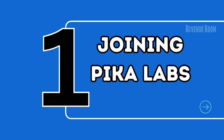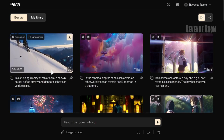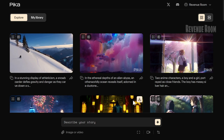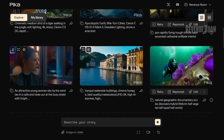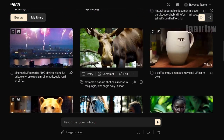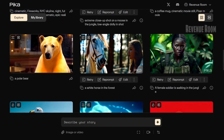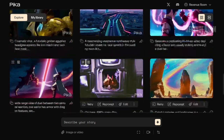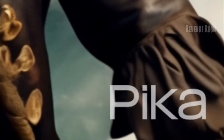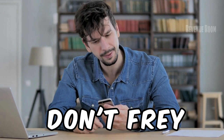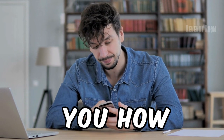Step 1: Joining PicaLabs. To get started, head over to their website and apply. Don't worry, it's free and the waitlist is usually just 5 to 7 days. Once accepted, you'll need to remove the watermark from your videos, but don't fret — I'll show you how.